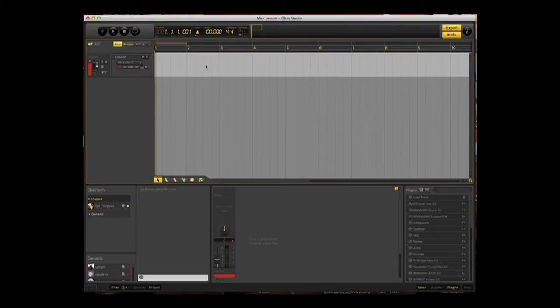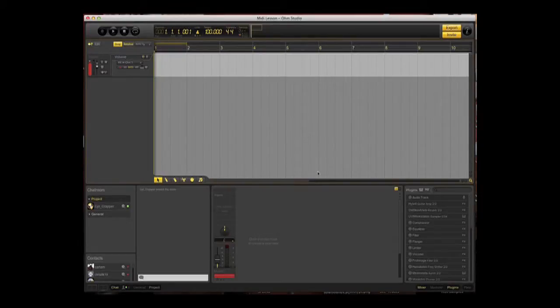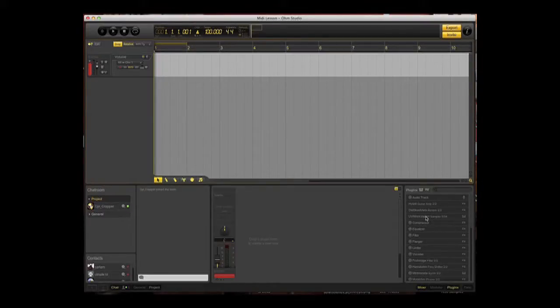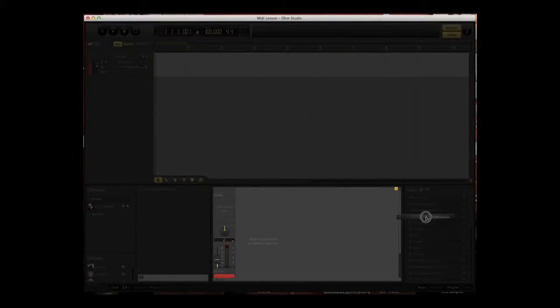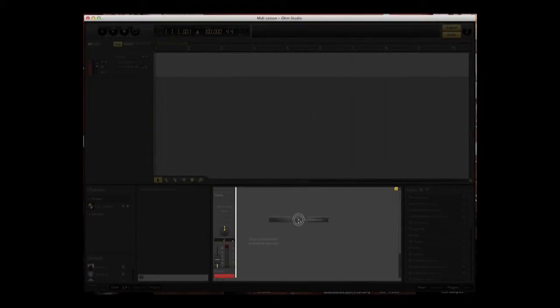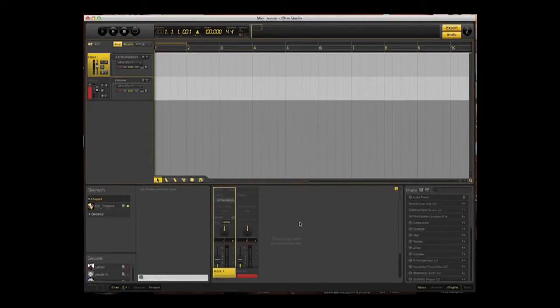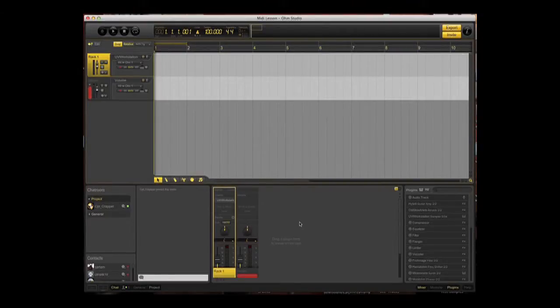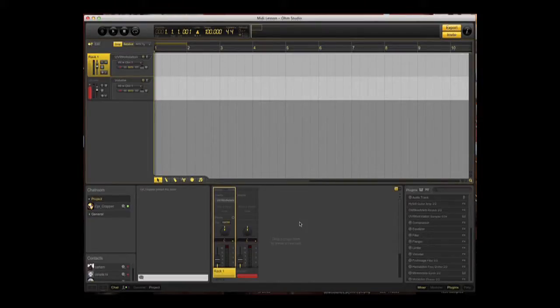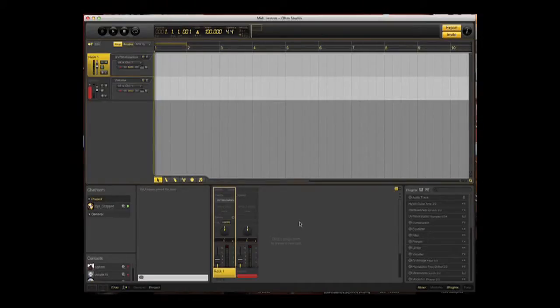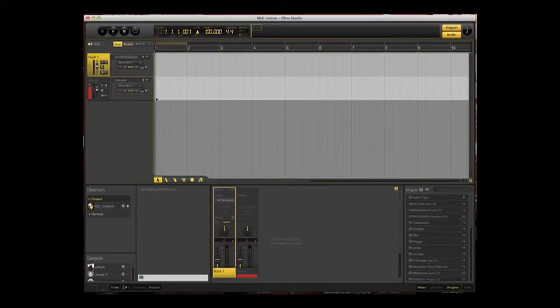We need to record a track, so we're going to take the UVI workstation sampler which you'll find in the plugin section at the bottom right hand corner of the window. Click on that and drag it into the gray mixer area at the bottom. It's now created rack one, which you can see highlighted in yellow, a UVI workstation plugin. We need to enable this UVI workstation and define the instrument we're going to play. On the rack there is a little E button. Click on that and it opens up the UVI workstation viewer.